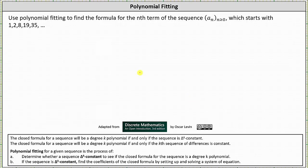We need to begin by determining the sequence of first differences. Two minus one is one, eight minus two is six, 19 minus eight is 11, 35 minus 19 is 16. The sequence of first differences is 1, 6, 11, 16, and so on.